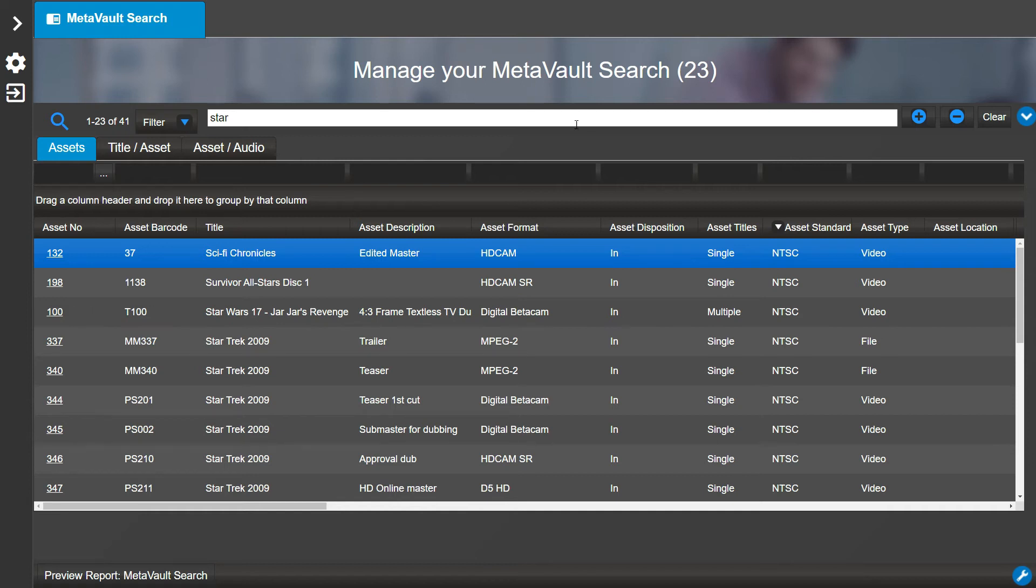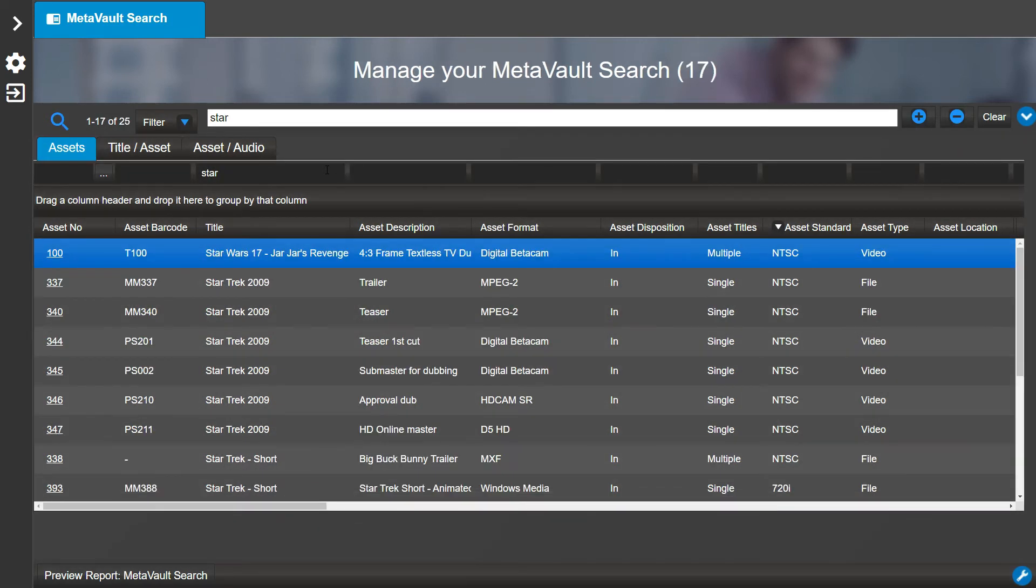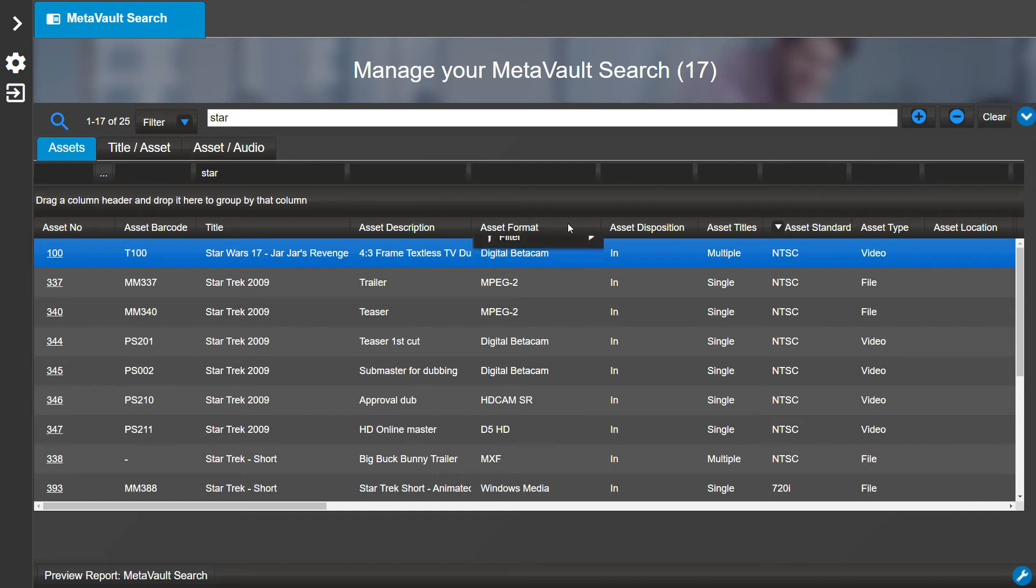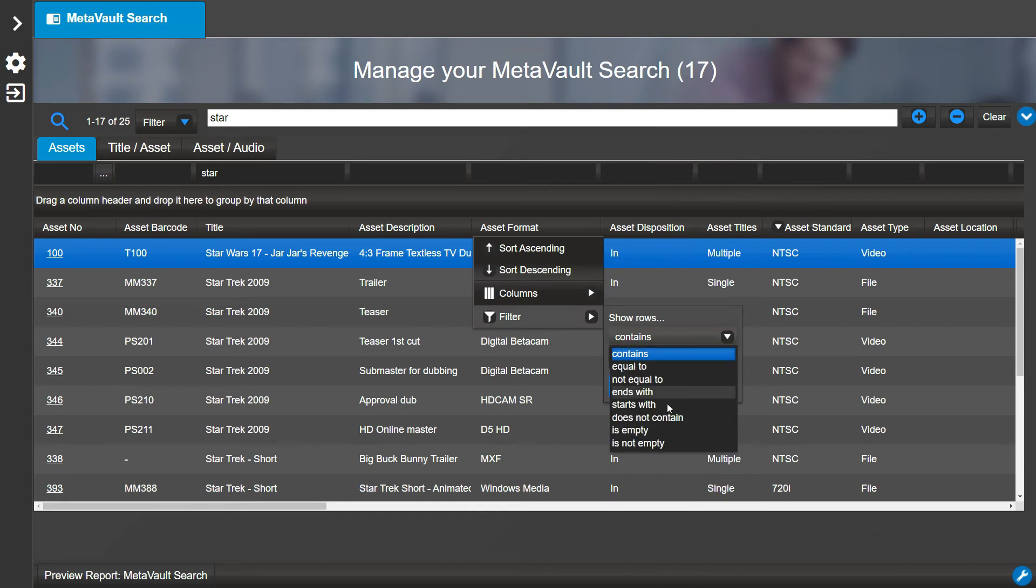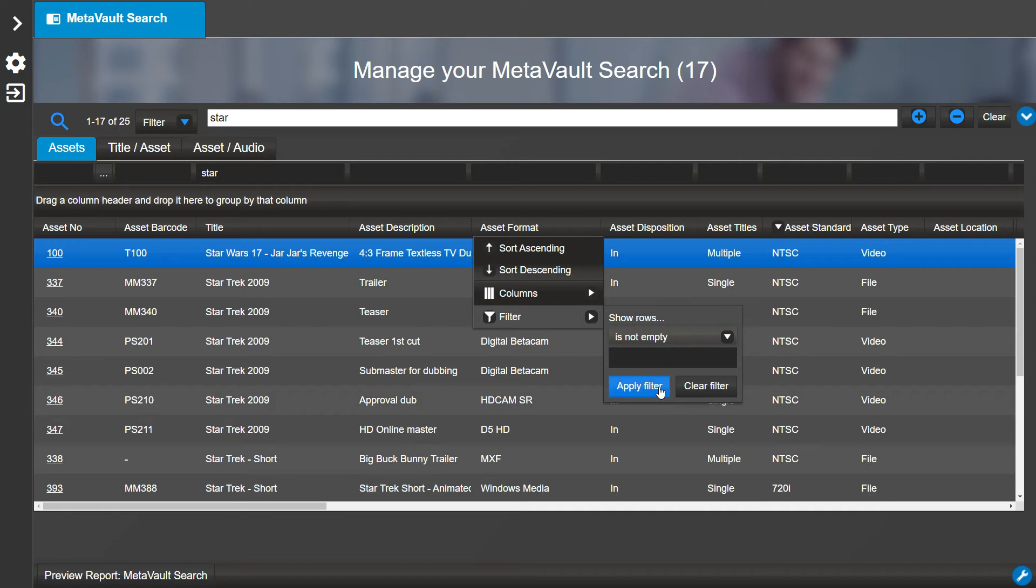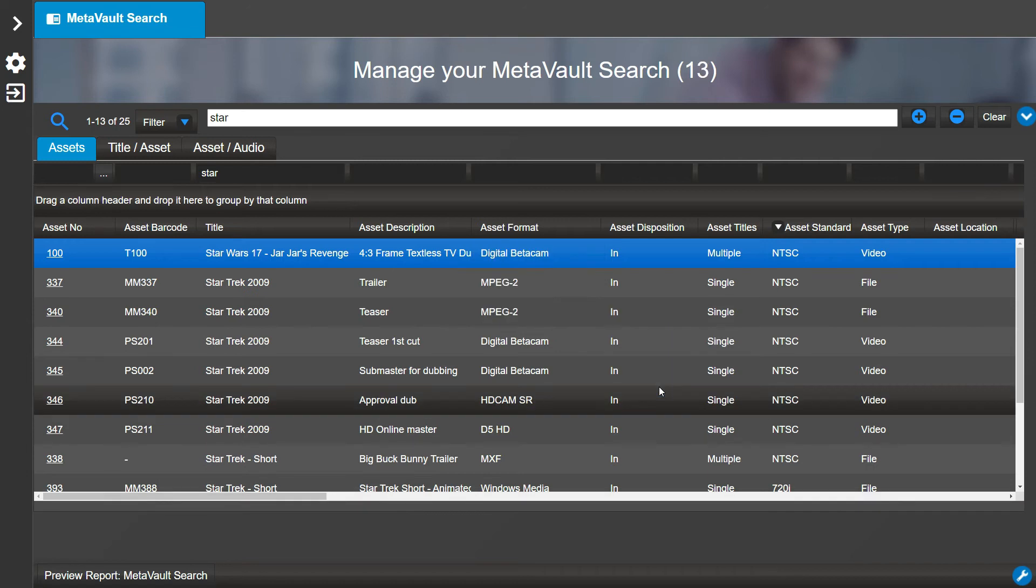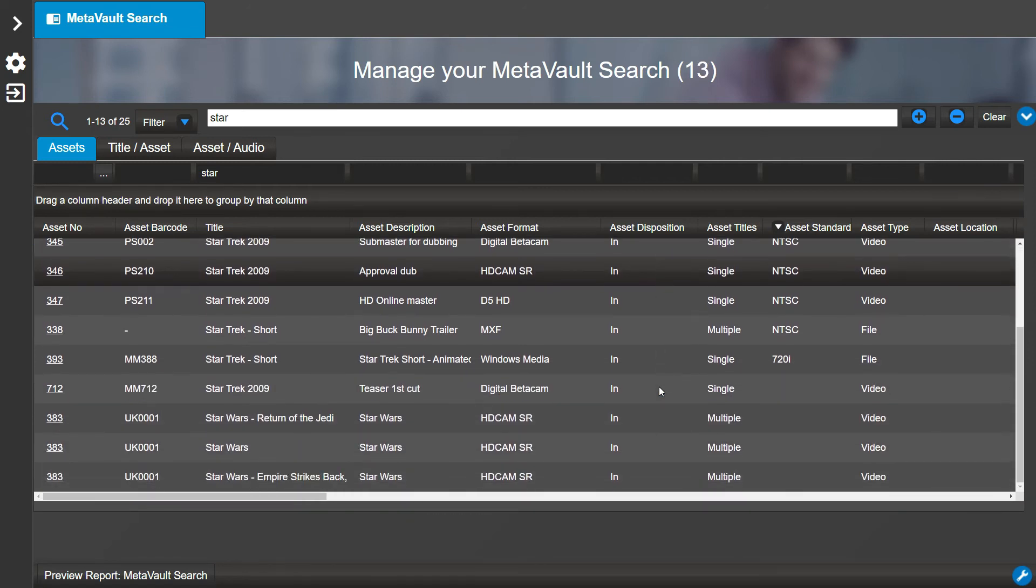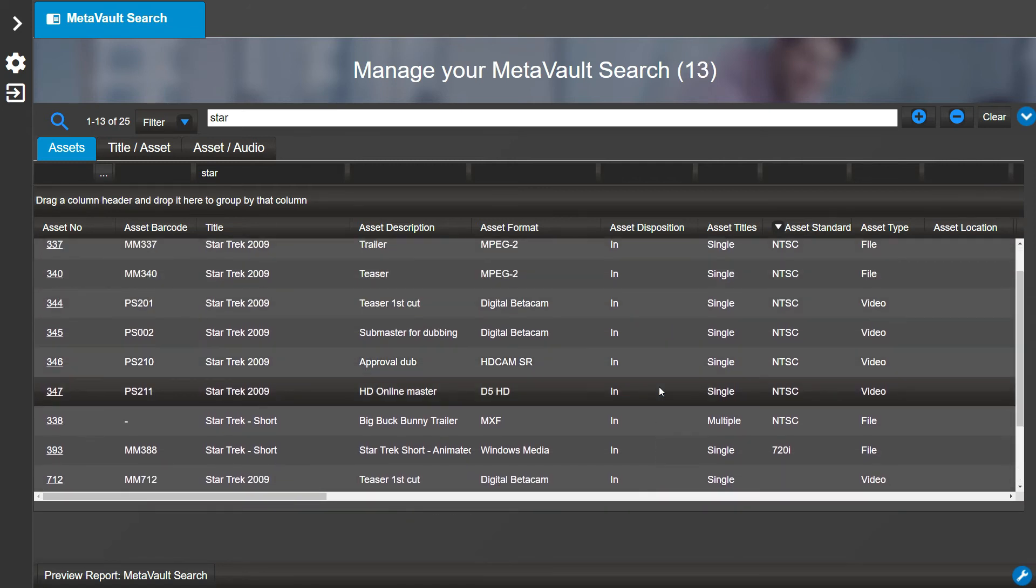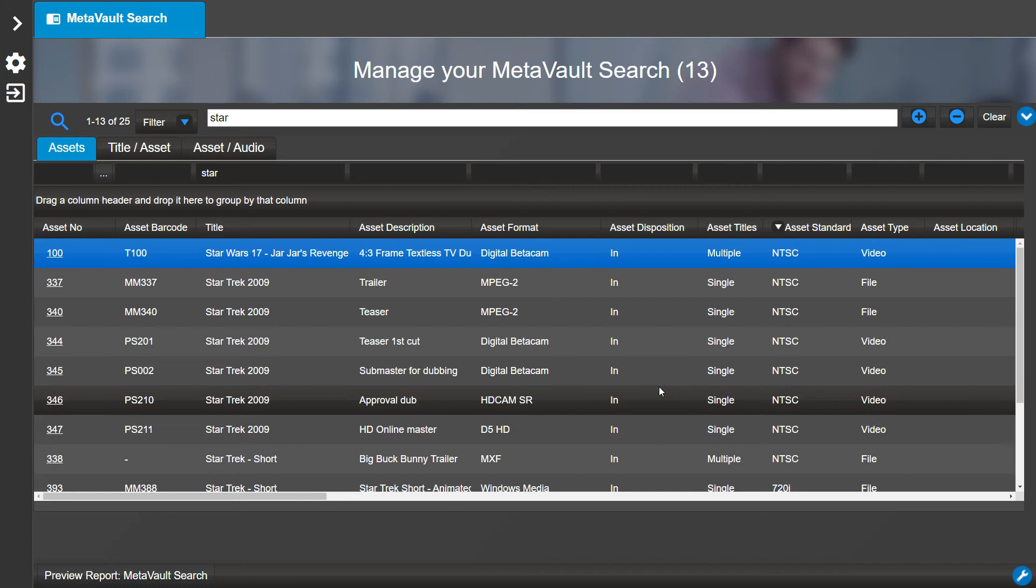Next, let's search for only titles with 'star'. We can right mouse click on the column to filter the list even more. For example, let's filter the Asset Format column header and select the filter option to show rows that are not empty. So here we will select 'is not empty'. Another great feature in MediaPulse is that you...